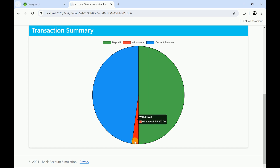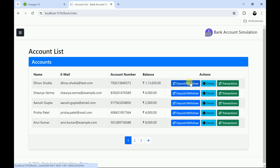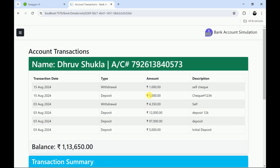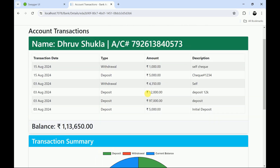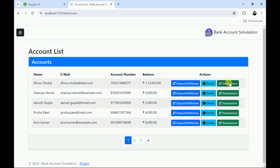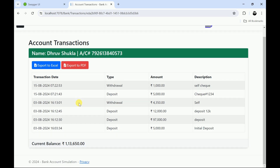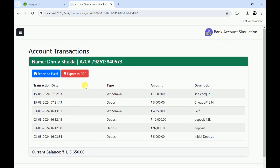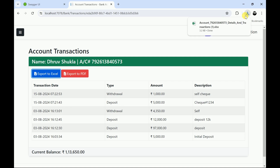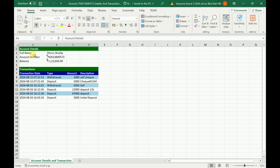Here we can see the details. Let me go back. I want to see the transactions — these are all the transactions done in my account. We can export the data to Excel by clicking the export to Excel button. The data has been exported.